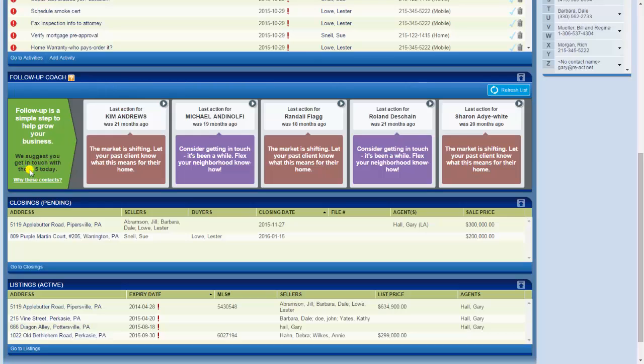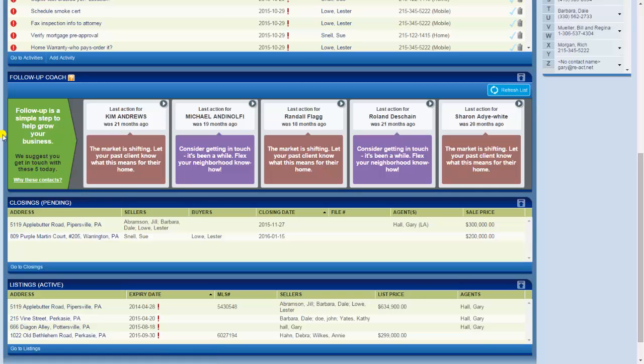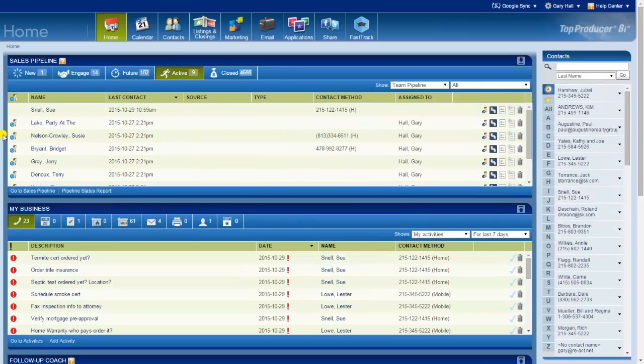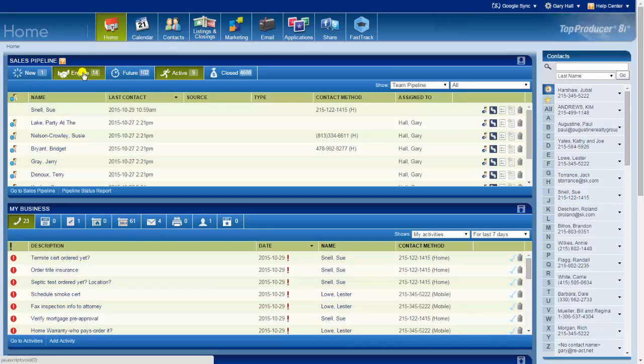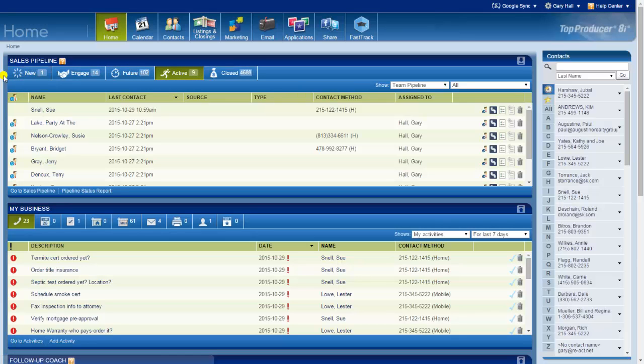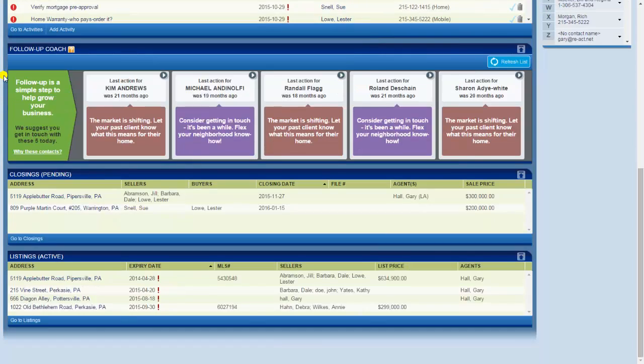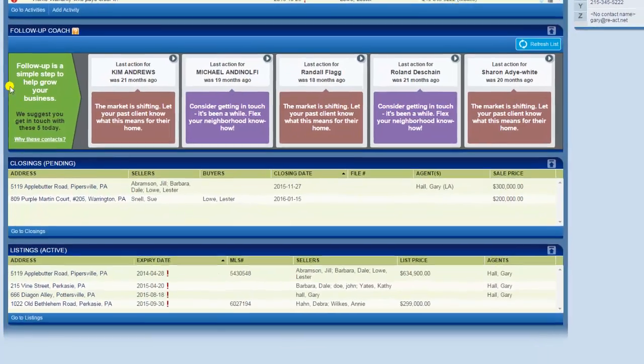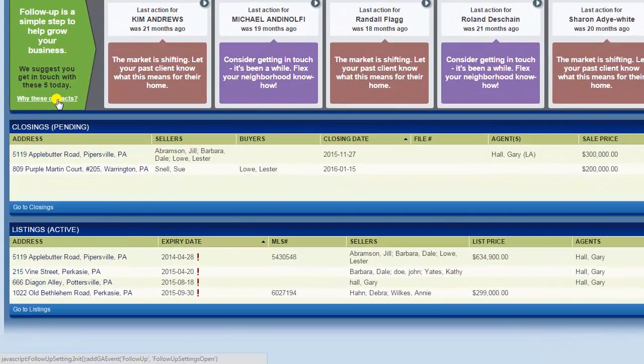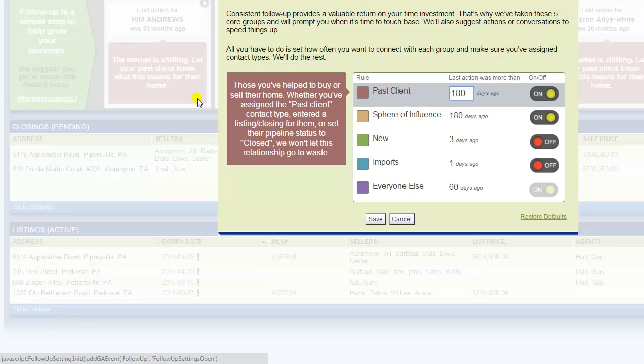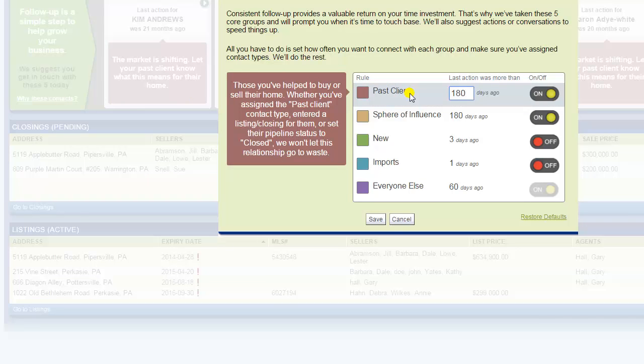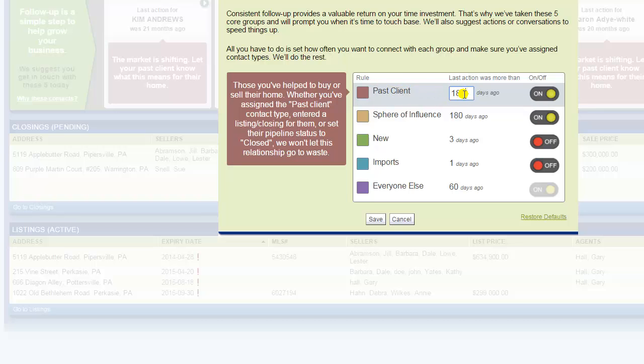The way it works is that initially when you bring your database in, you're going to label them. One thing you're going to label them is you're going to put them in the proper sales pipeline status. Another thing you're going to do is label them like buyer, seller, client. In this case, past client would be one that you would label them or possibly sphere of influence. But you come in and say okay, I want to be reminded to call my past clients every 180 days.